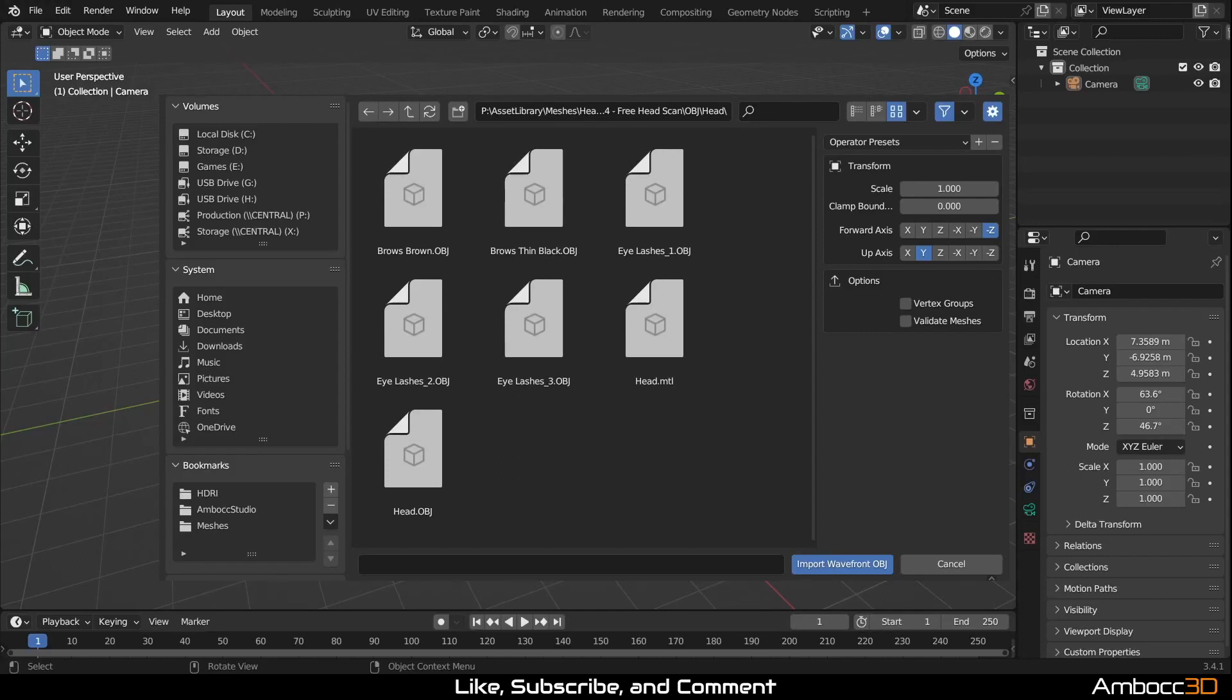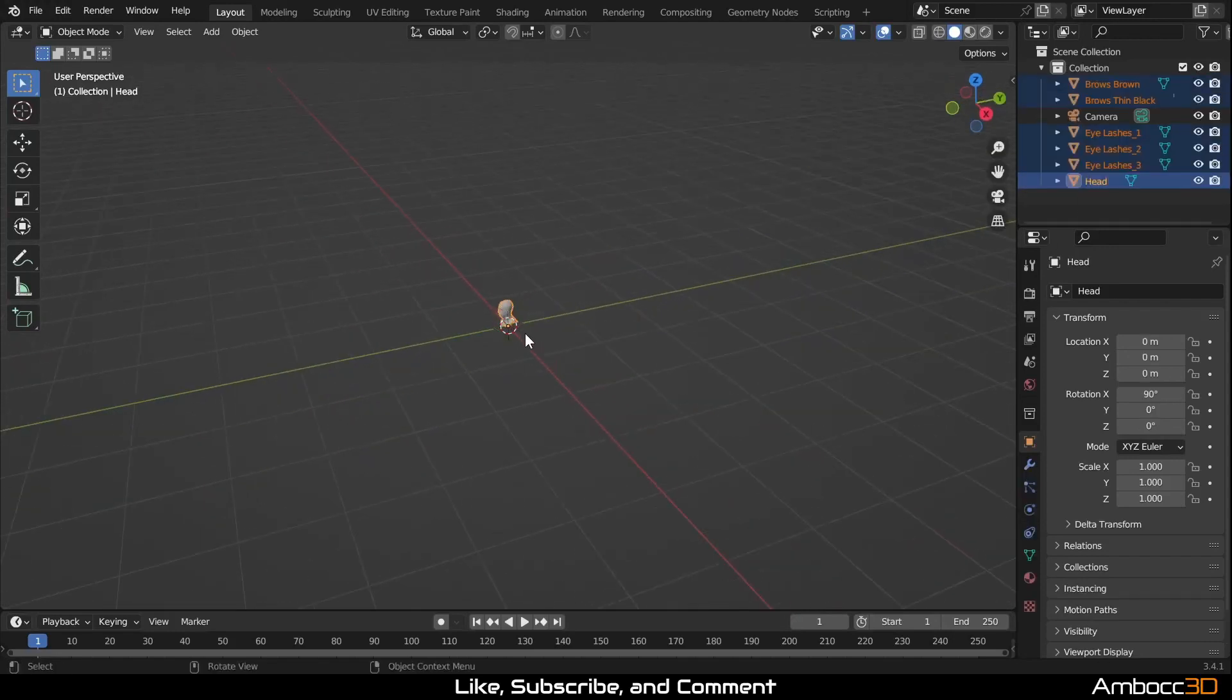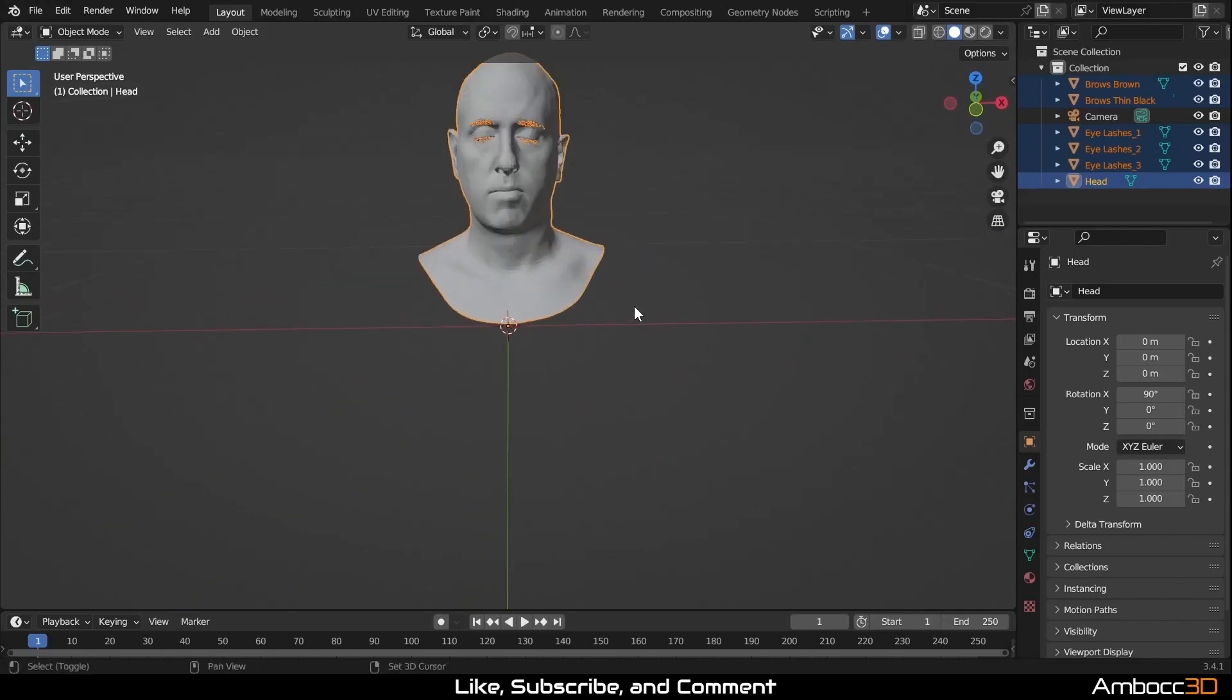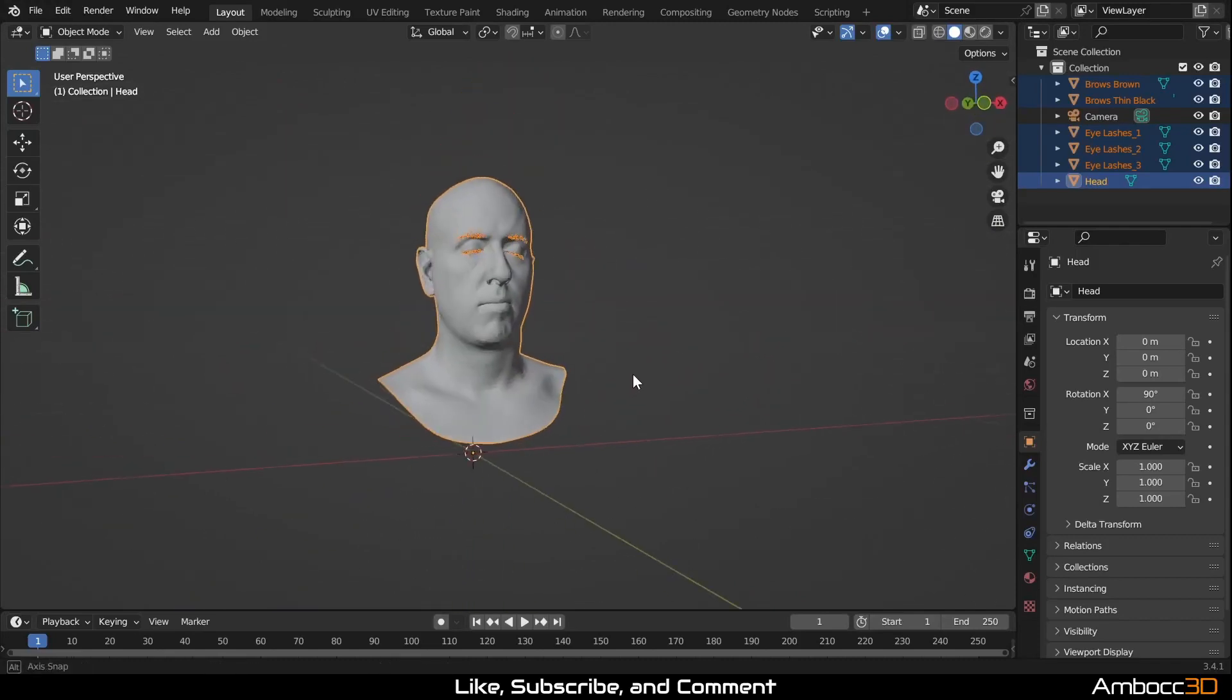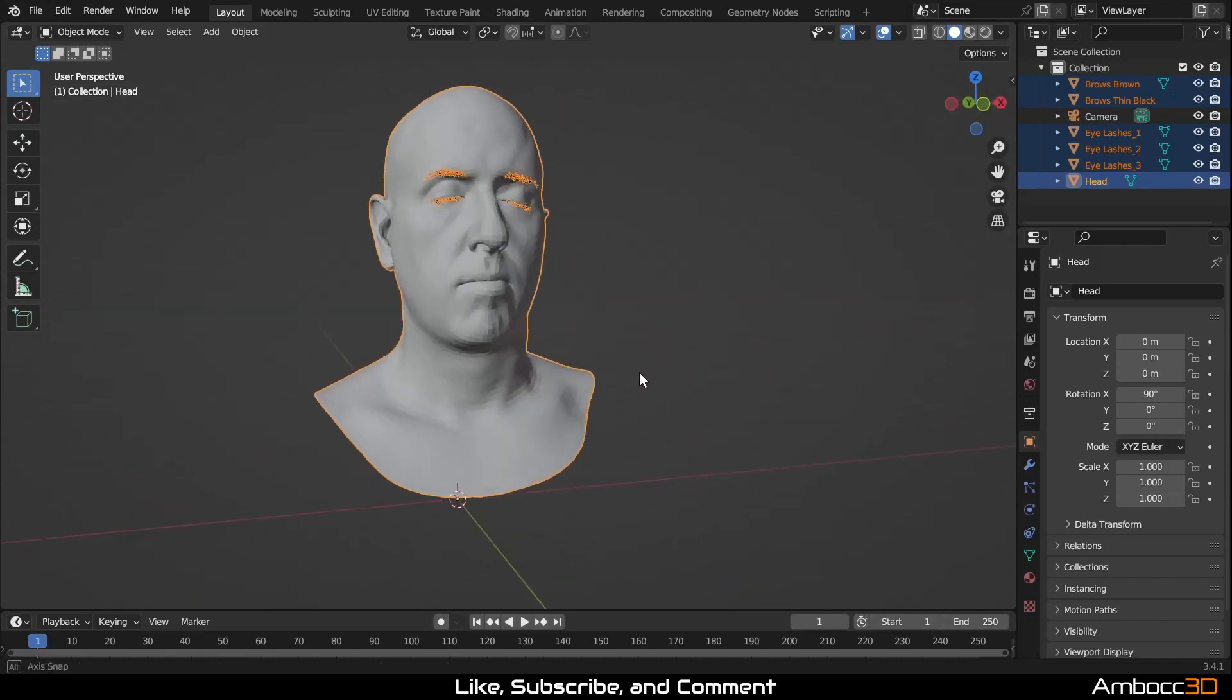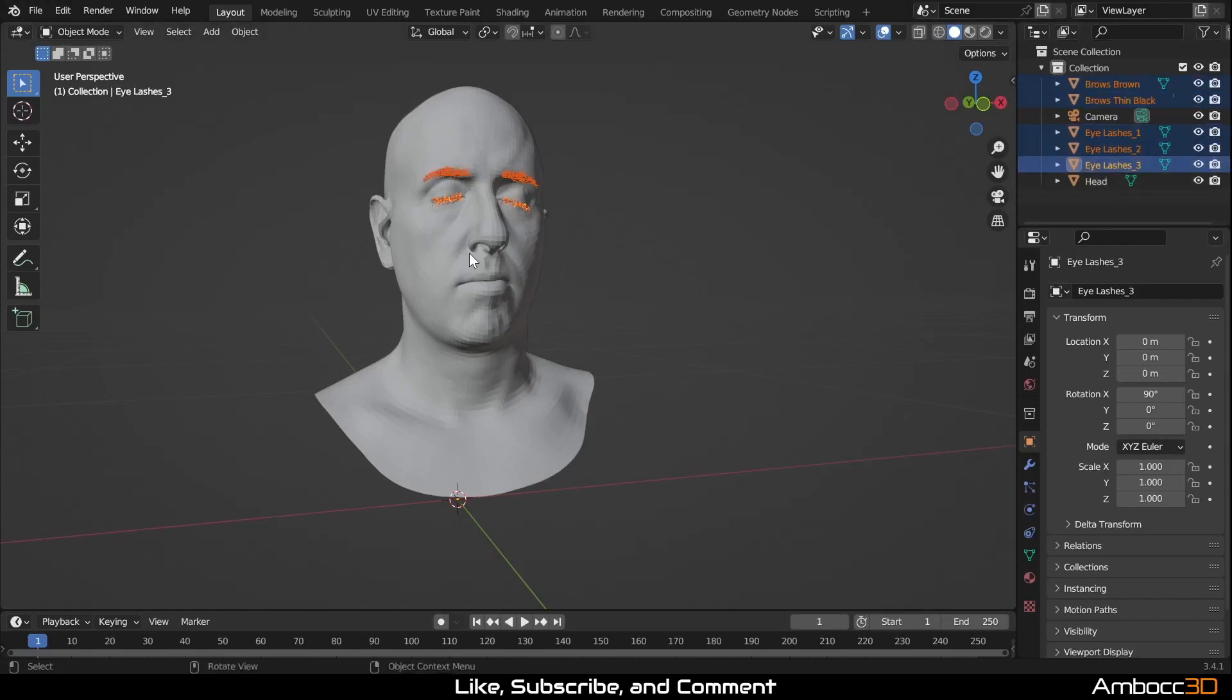To simplify this scene, I'm going to combine all the hairs together. The hairs are all going to use one material anyway. So I'm just going to combine it together just to make my life easier. And it looks correct in size. So we are going to take all the hairs and just join it, Control J.